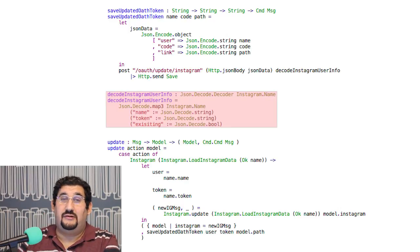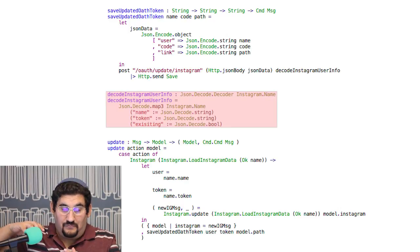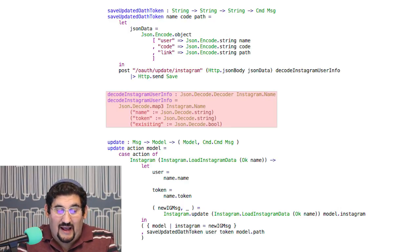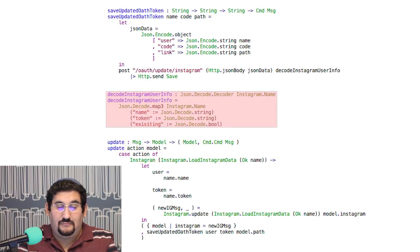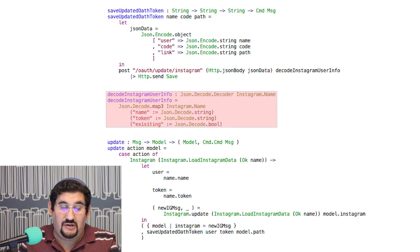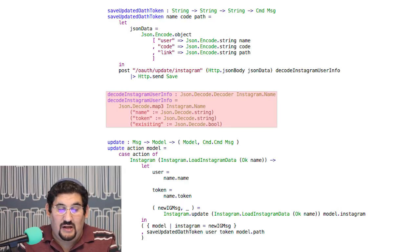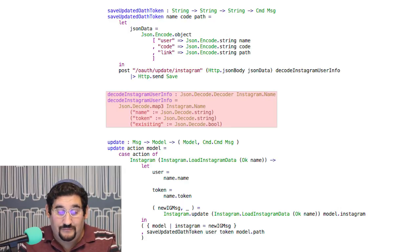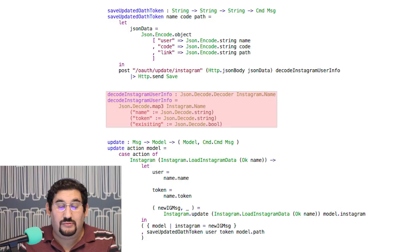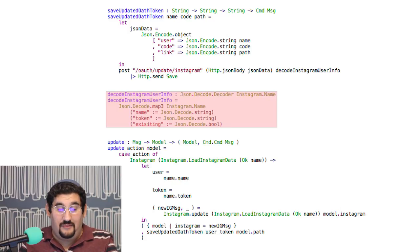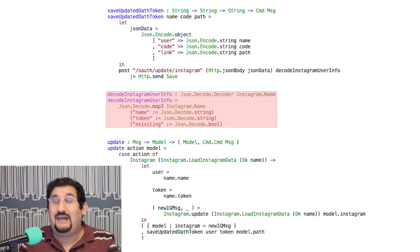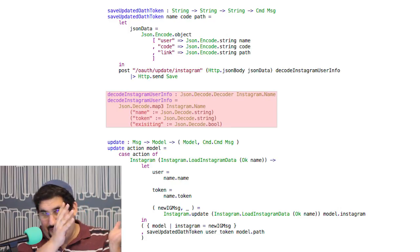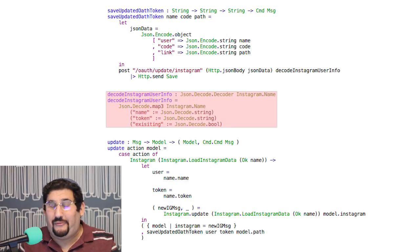So it says we're going to get data in this shape back. In this case it's going to have three fields: name, token, and existing, which are two strings and a boolean. And then we're going to return a type Instagram dot name, which is just a record.